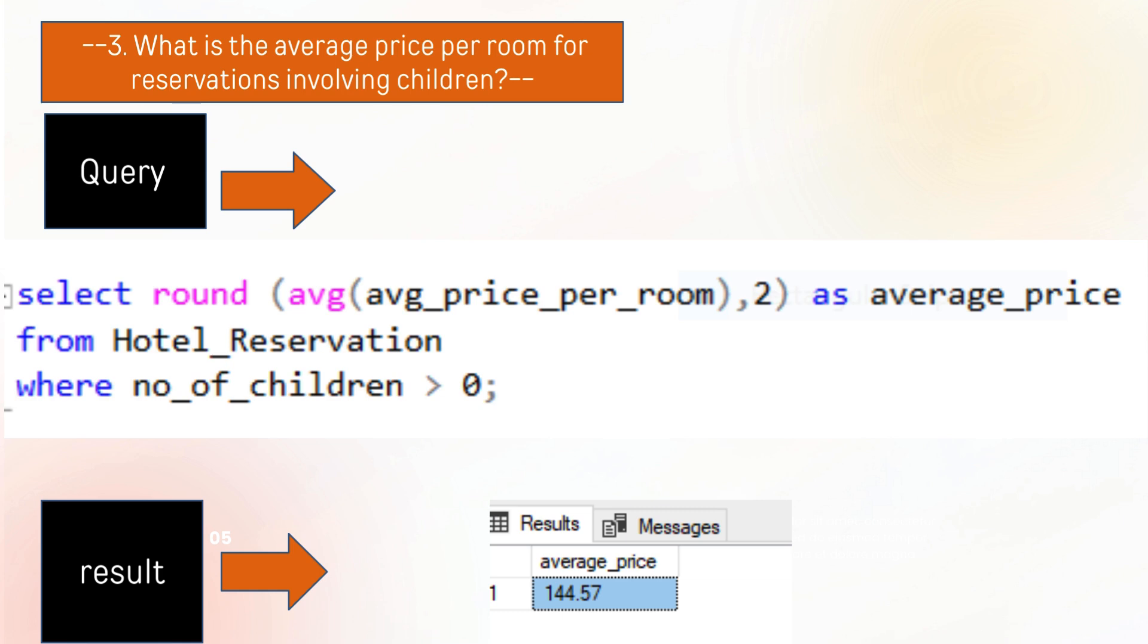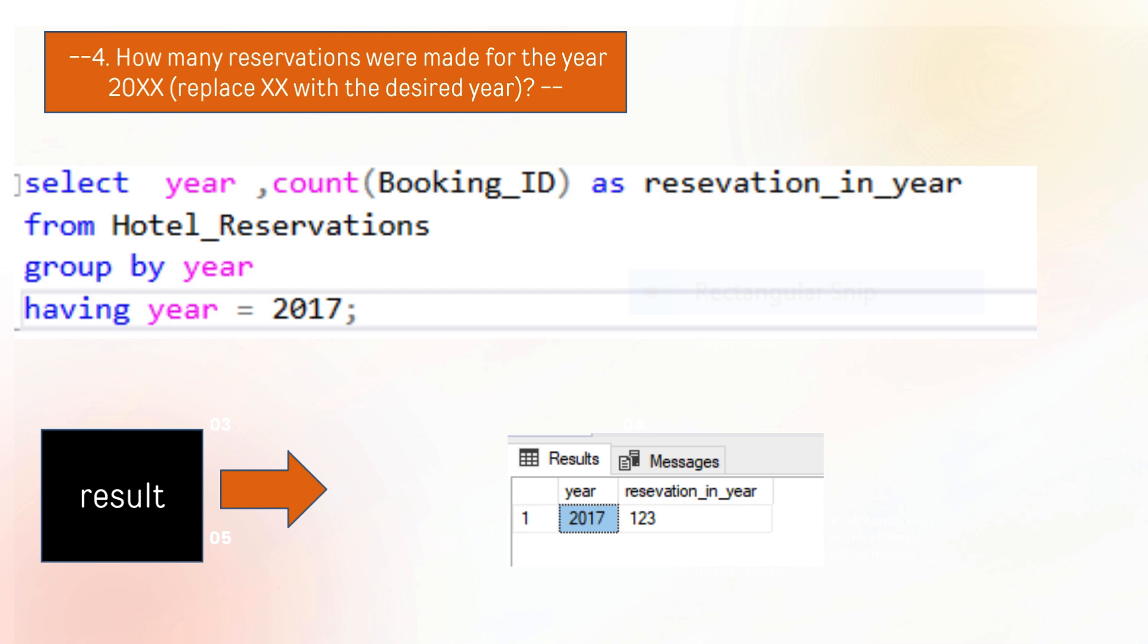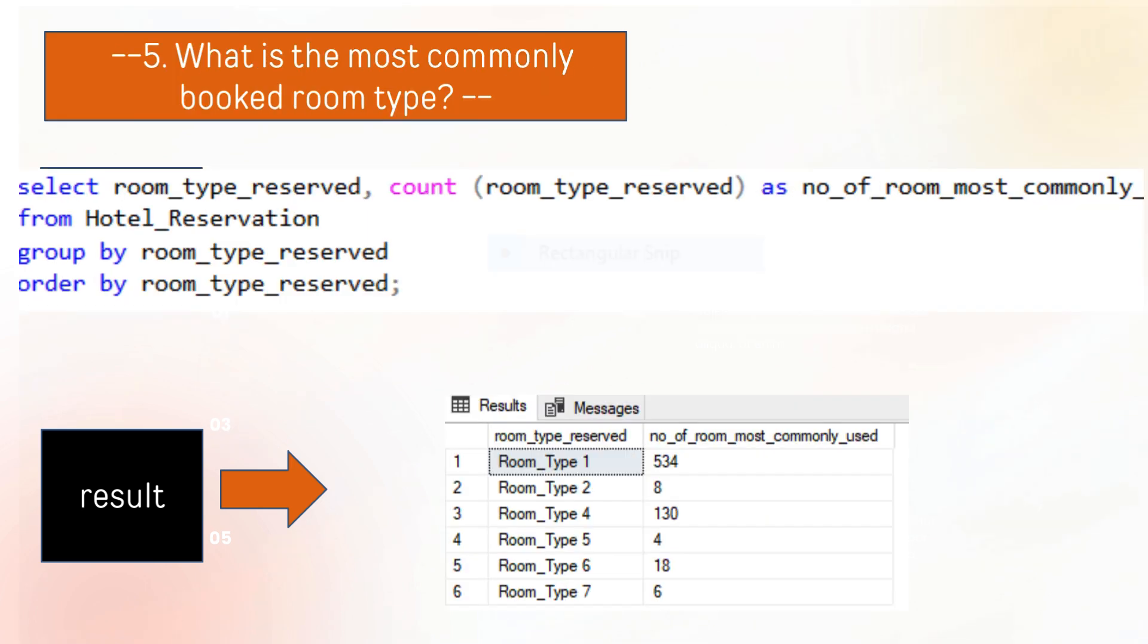This question extracts how many reservations were made for your desired year. The query extracts that for our desired year, which is 2017, there are 123 reservations made. The next question extracts what is the most commonly booked room.